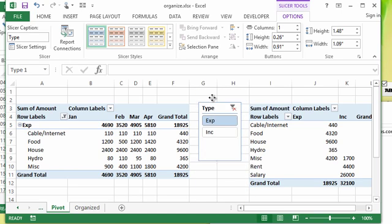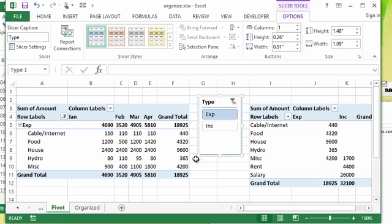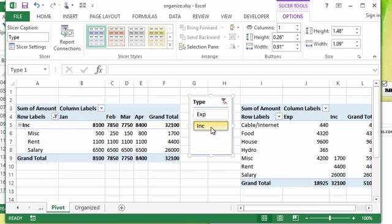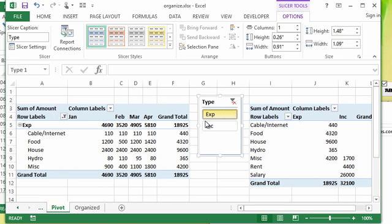And it's only going to filter one of them at a time. So if I were to just do expense, you can see this one got filtered, the one that I had active when I inserted the slicer. But this one over here is not getting filtered and it's based on the same data.